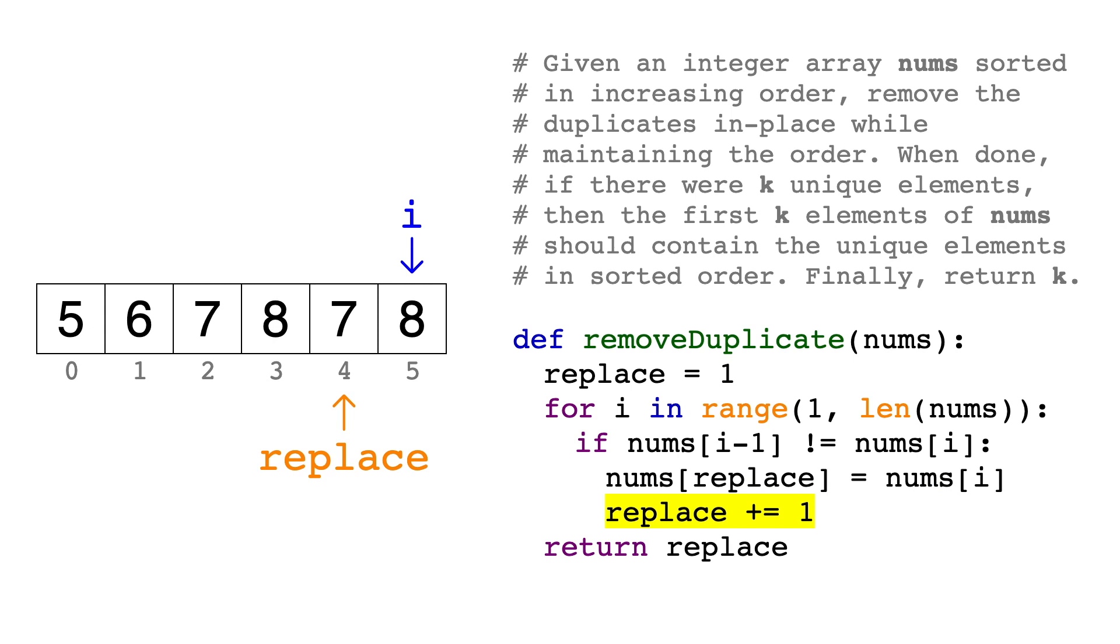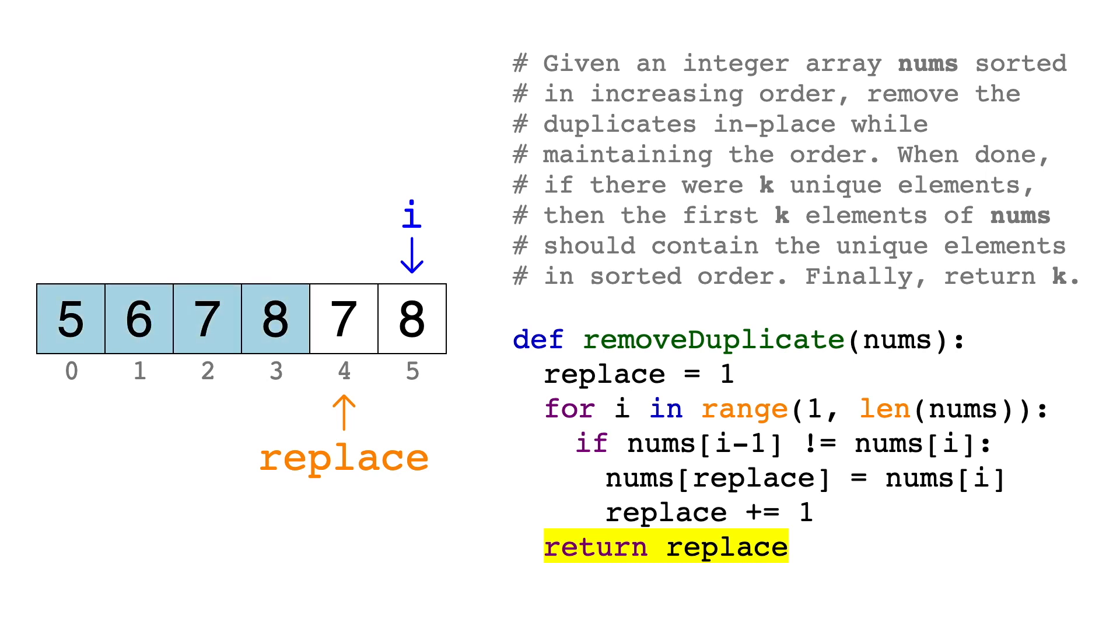At this point, we're done with the loop, so all we need to do is return the total number of unique elements. But instead of going back and counting the unique elements, we can just return the value of replace, since it's been keeping track of the position of the last unique element that was written. Now you might say, isn't it actually one index past the last unique element? And you're right, but since indices start at 0, this actually ends up being the correct number of unique elements. So here, replace equals 4, so we'd return 4. And as you can see, there are in fact 4 unique elements that now take up the first 4 spots in the array.